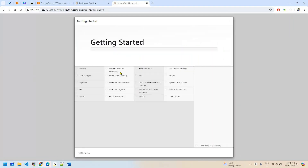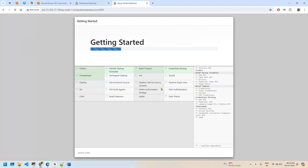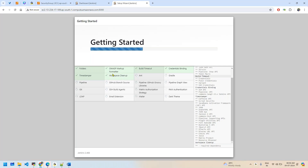Jenkins is now installing the suggested plugins. This may take a few minutes. If you don't want to install all suggested plugins, choose the 'Select plugins to install' option instead. I'm going with the defaults. There are a couple of plugins we use in real-time scenarios; we'll install those one by one as we go forward.